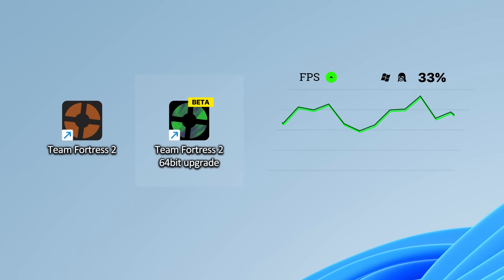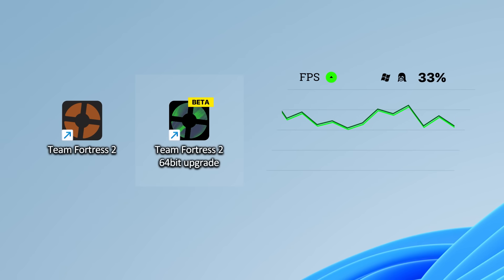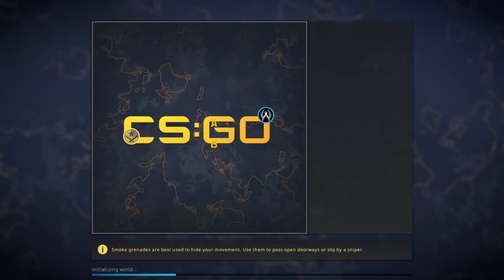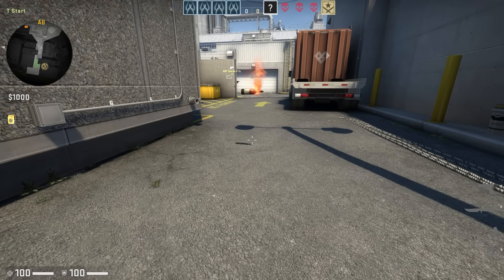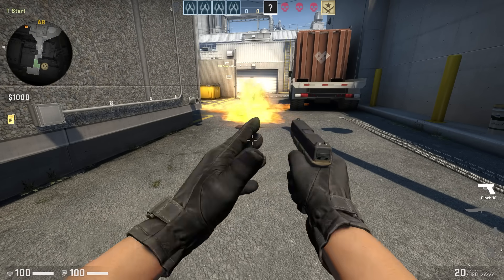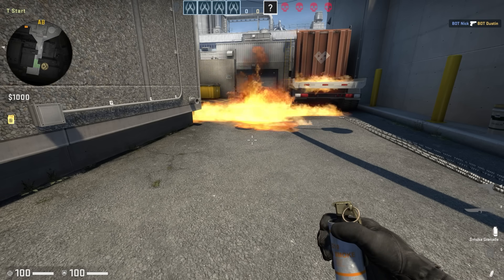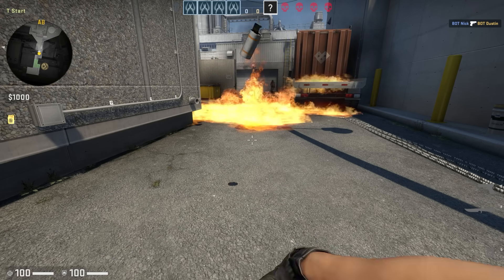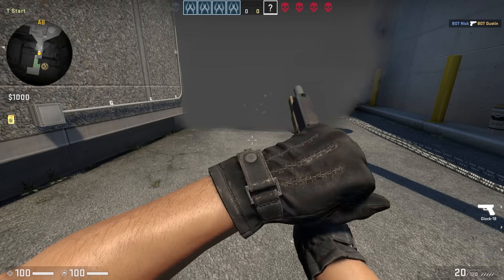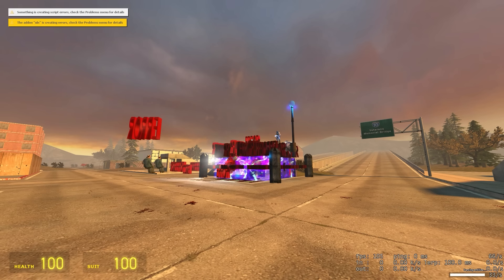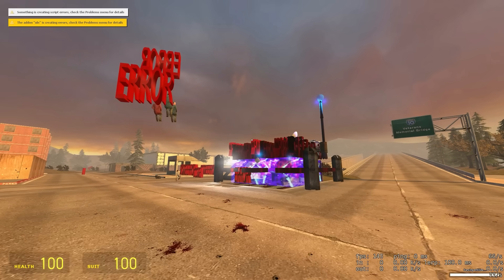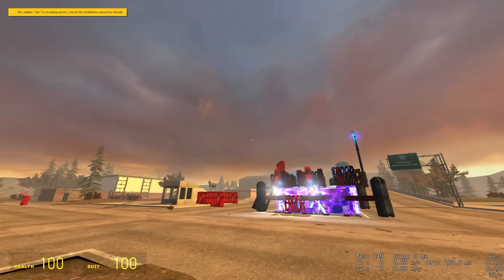TF2 somehow benefits more from 64-bit than even other source games. In 2016, CSGO Linux was updated to 64-bit, and going back to benchmark the before and after, performance literally doesn't change. Same with GMOD's 64-bit upgrade, 8% difference.